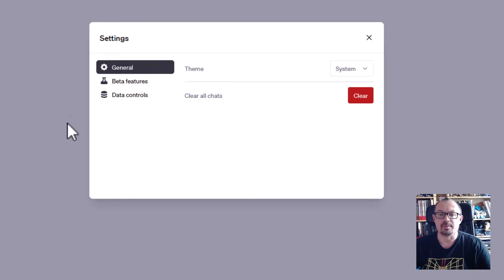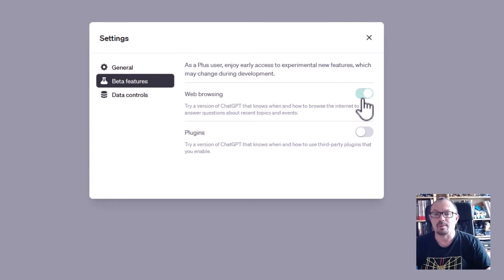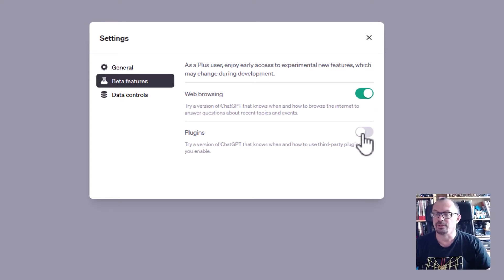And then from here, you can click on the beta features and then you can turn on web browsing. And then if you want to as well, you can turn on plugins.